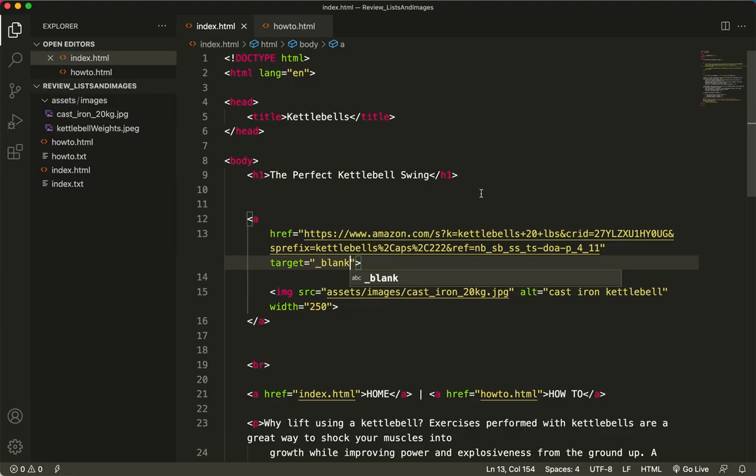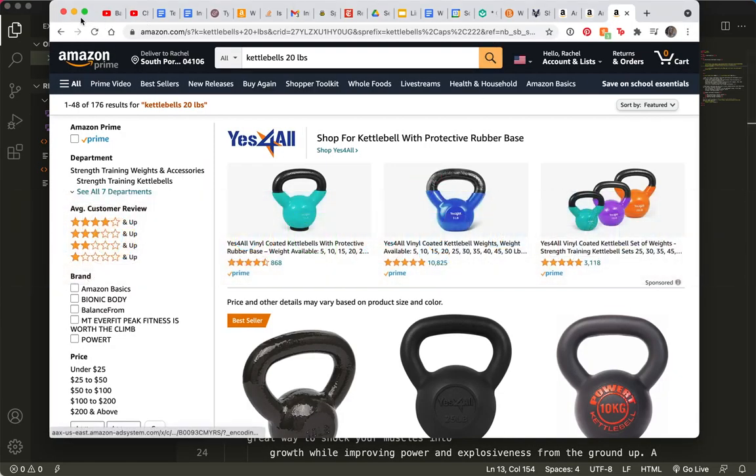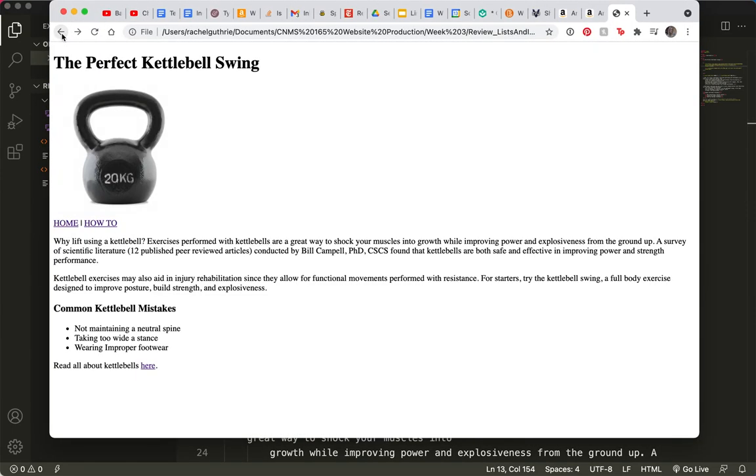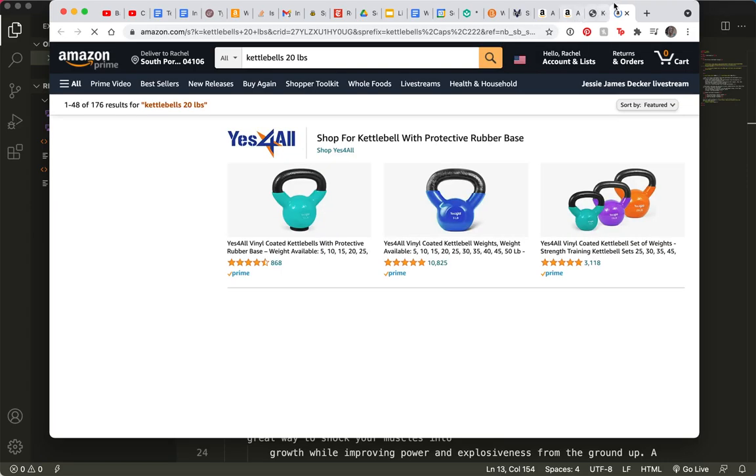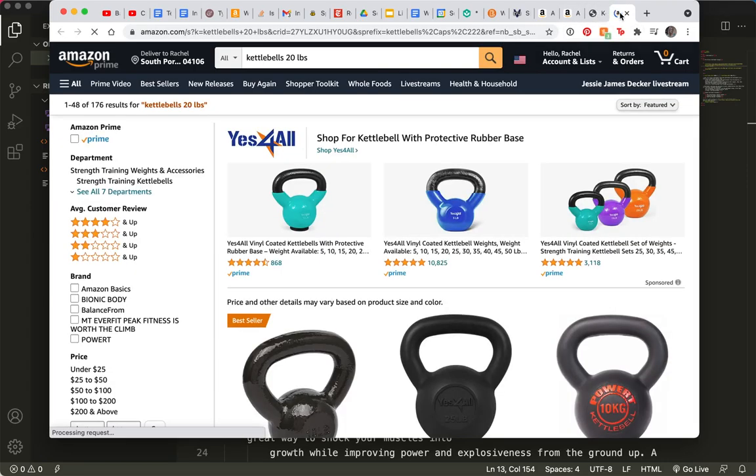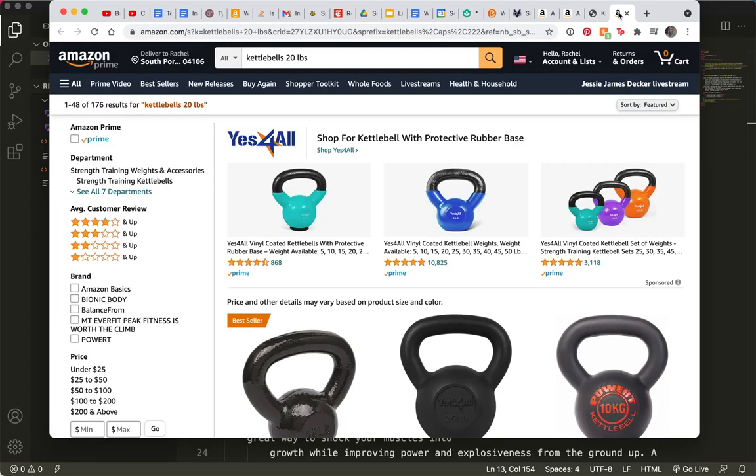Save. And refresh. Now, I'm hovering over it. I can see the link. I click on it. And it opened a new tab. Here's my original page. Here's the new tab.